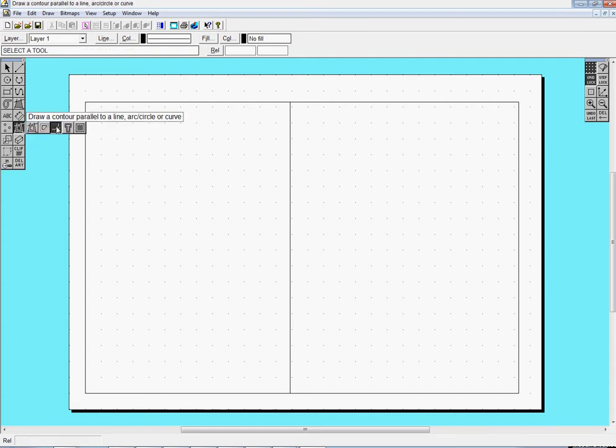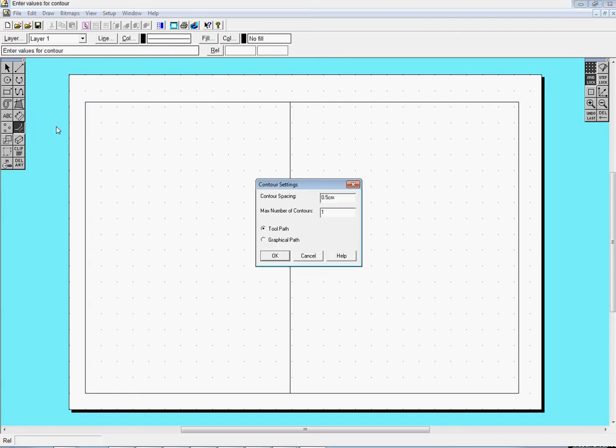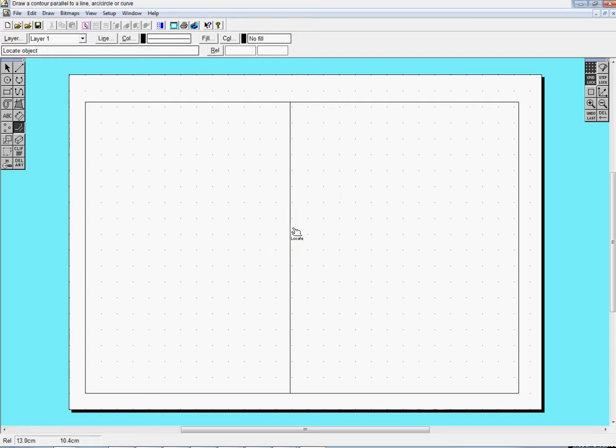So I want to draw it 1.4 centimeters away from that line, and I want it on this side. So I can just come up at the fingertip just on this side of that line, and there we go. So there's my second line.